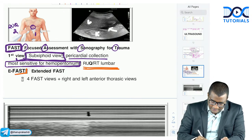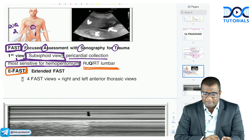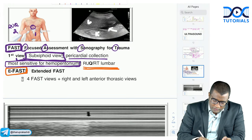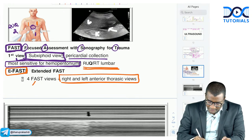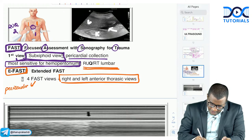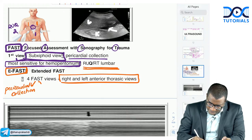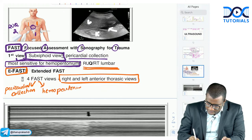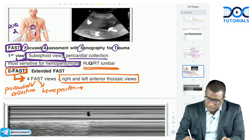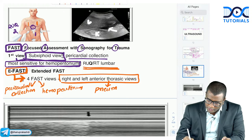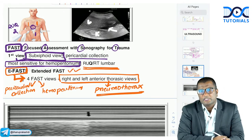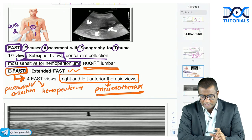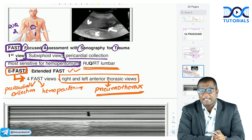Extended FAST or E-FAST adds right and left antithoracic views to the standard four FAST views. While FAST looks at pericardial collection and hemoperitoneum, E-FAST also evaluates the thorax for pneumothorax. If you want to evaluate pneumothorax in a trauma patient, E-FAST is the investigation — it adds right and left antithoracic views. Key difference: FAST does not look at pneumothorax; E-FAST does.